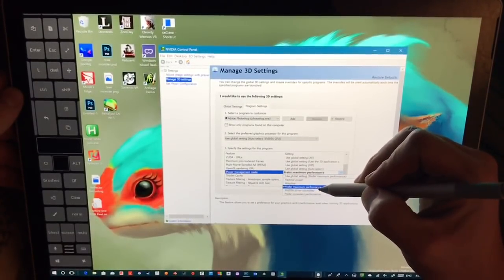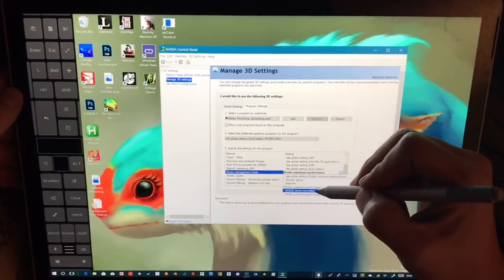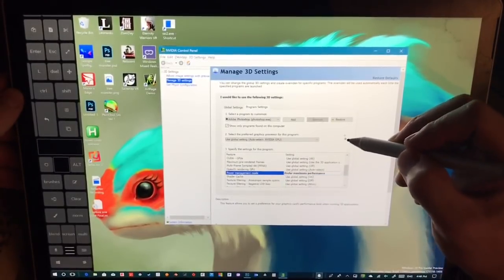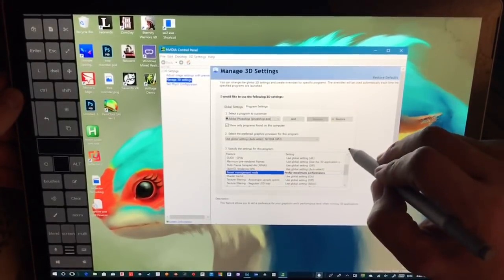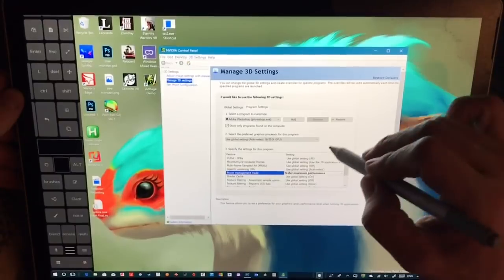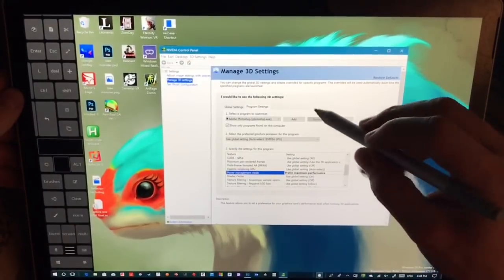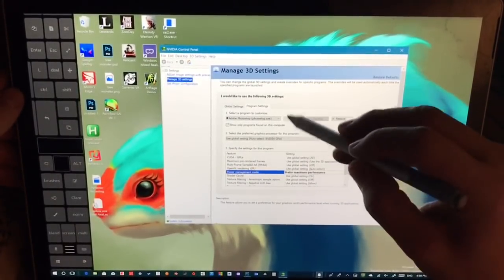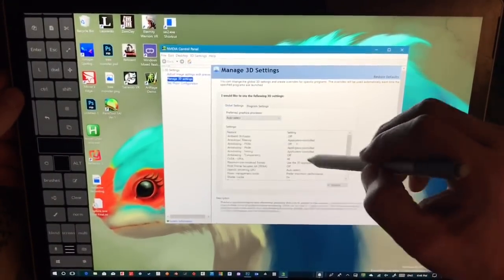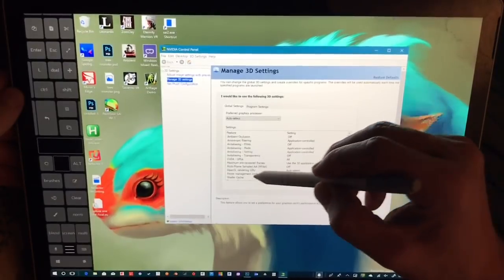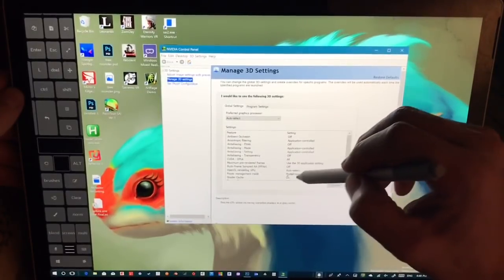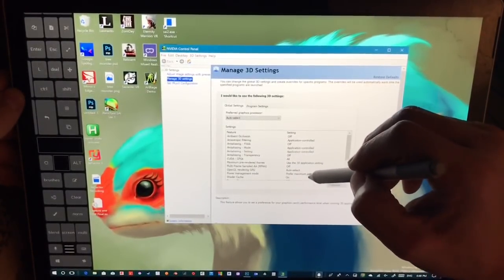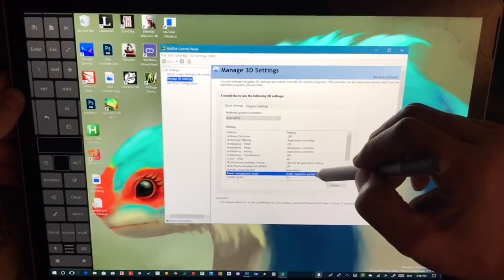So instead of 'Adaptive' or 'Optimal Power,' set it to 'Prefer Maximum Performance.' This does make a huge difference. If you test the other options, you'll notice a very significant difference in the lag. It does not fix it, but it is a good improvement. I set the power management mode for everything to 'Prefer Maximum Performance.'